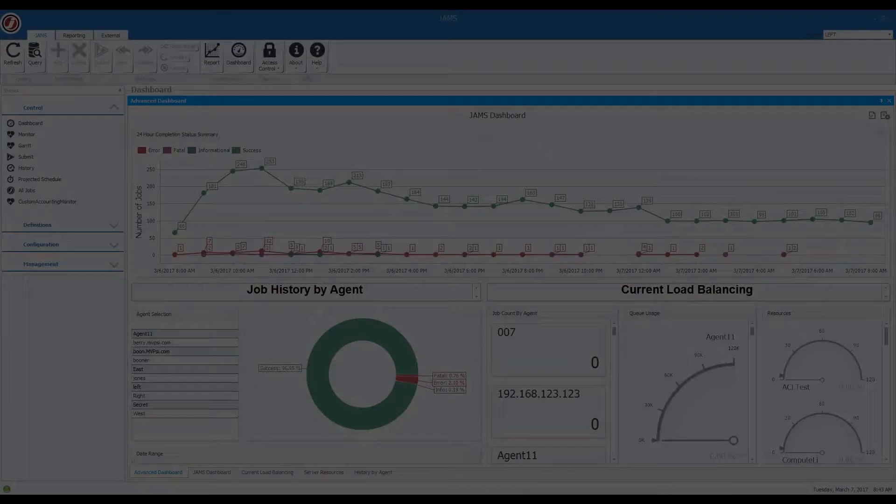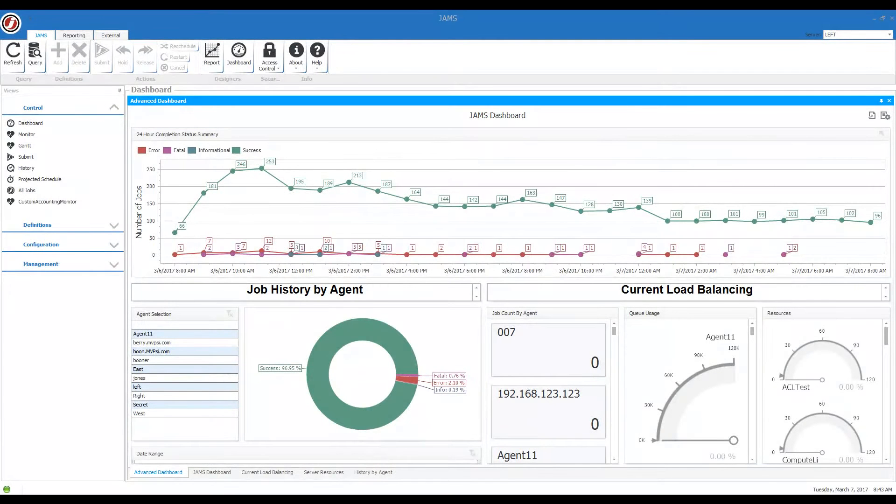In this video we introduce the JAMS Dashboard feature available as version 6.2. Alright, Gennaro, so what are dashboards?